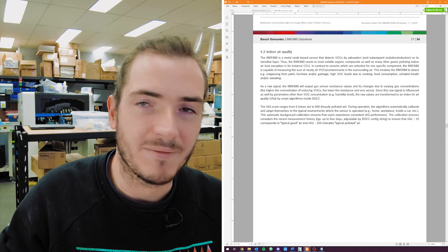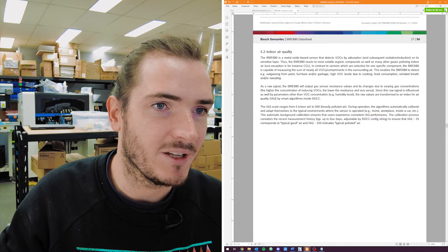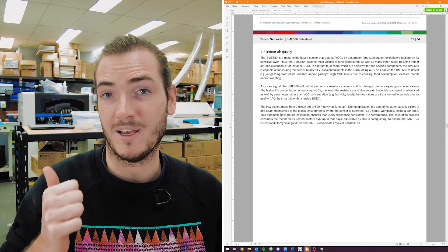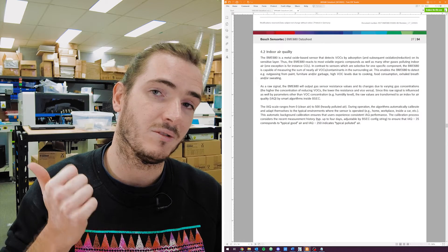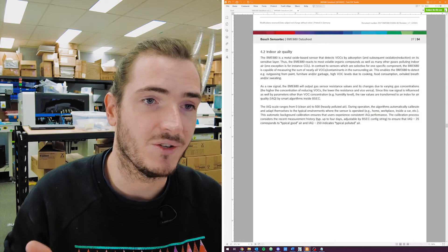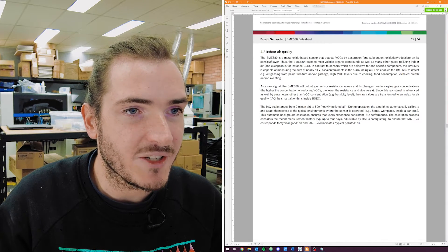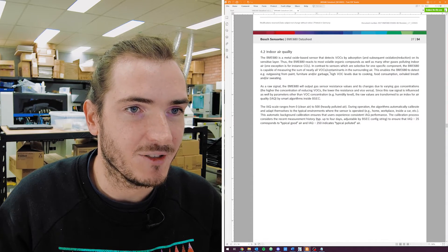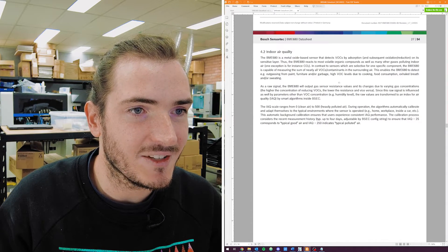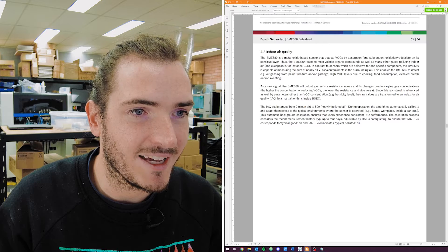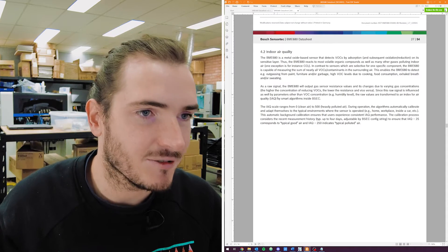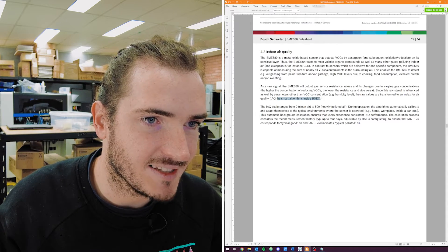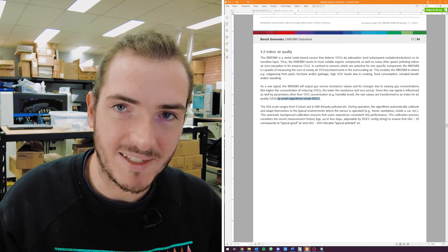So the BME680 measures indoor air quality — that's volatile organic compounds or equivalent CO2. But as we get down to that application, we can see that it's going to rely on smart algorithms inside something called BSEC.